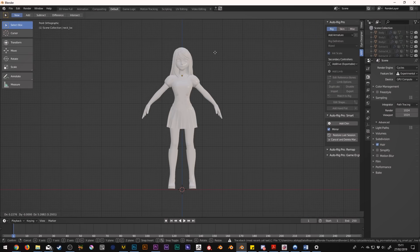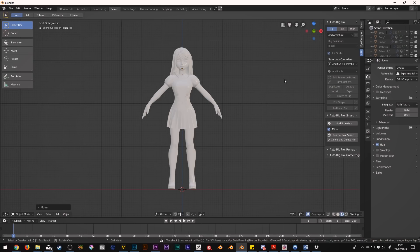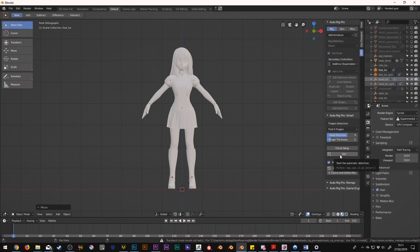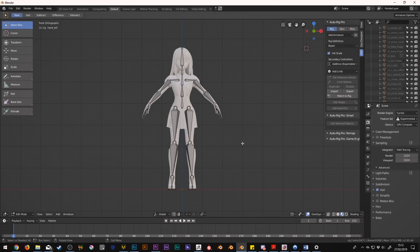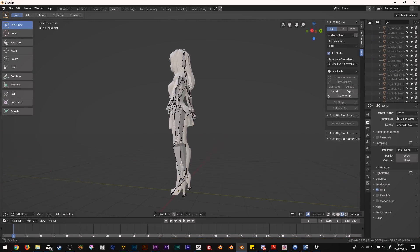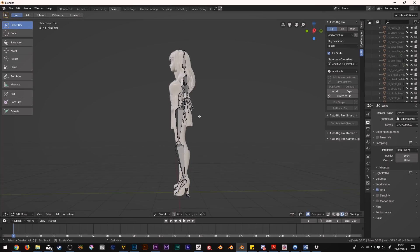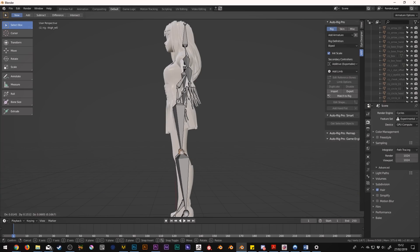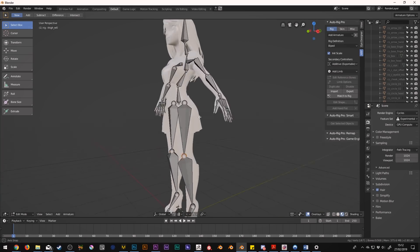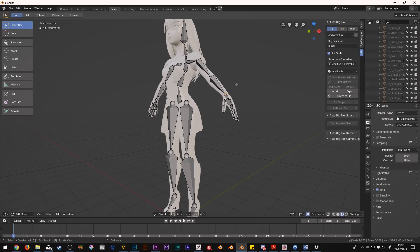If you've ever used the Mixamo rigger, it behaves in a similar way whereby you define points on your model and then the add-on will do some math magic and place a skeleton inside it. The difference with this add-on is that you have Blender right there at your fingertips to tweak it to your heart's content. As with any auto rigger, you do have to paint the weights yourself — which is actually what I hate about rigging, if I'm honest.